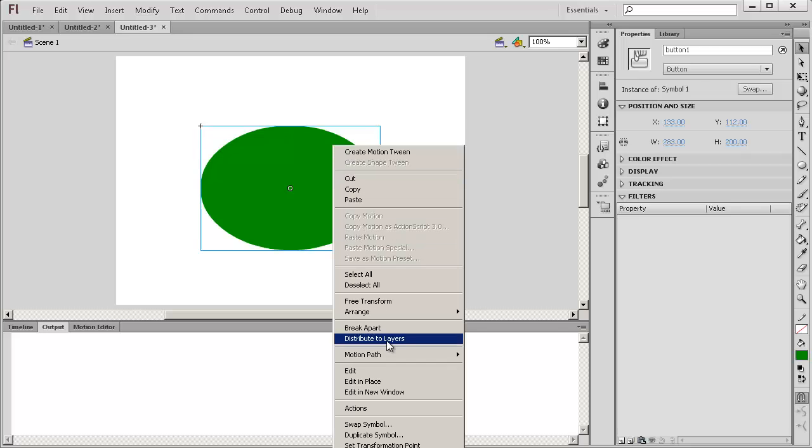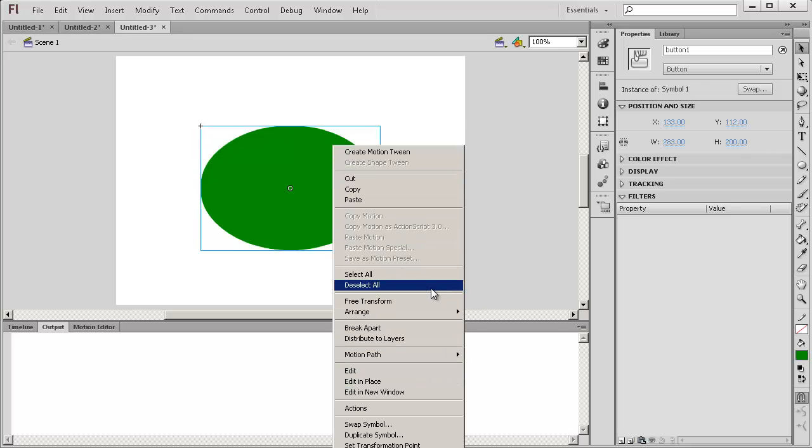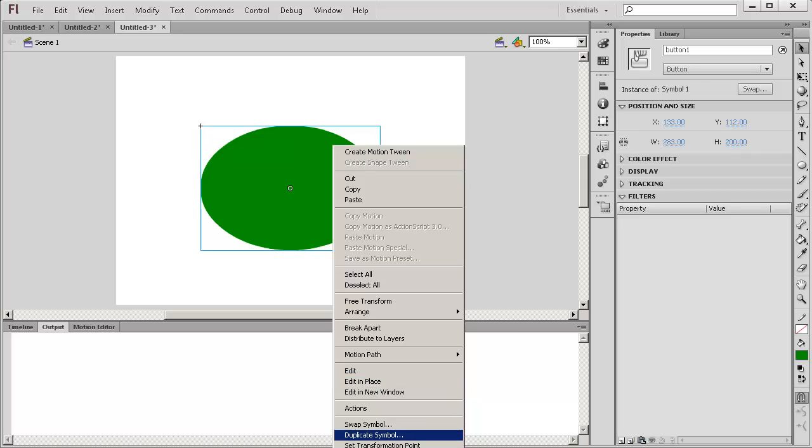Right click Convert to Symbol. Where is the Convert to Symbol? There you go Convert to Symbol and we chose Button.